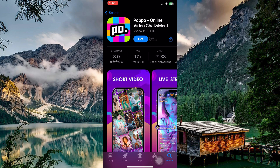You'll be on the Popo Live app page, filled with screenshots and information. Look for a button that says Get to start the download.